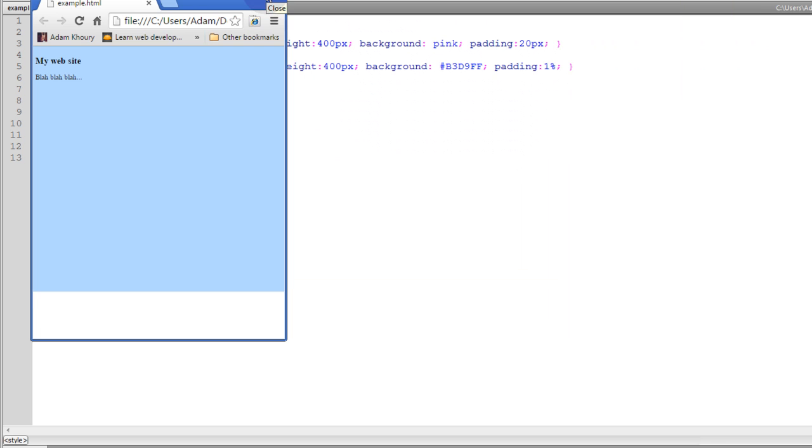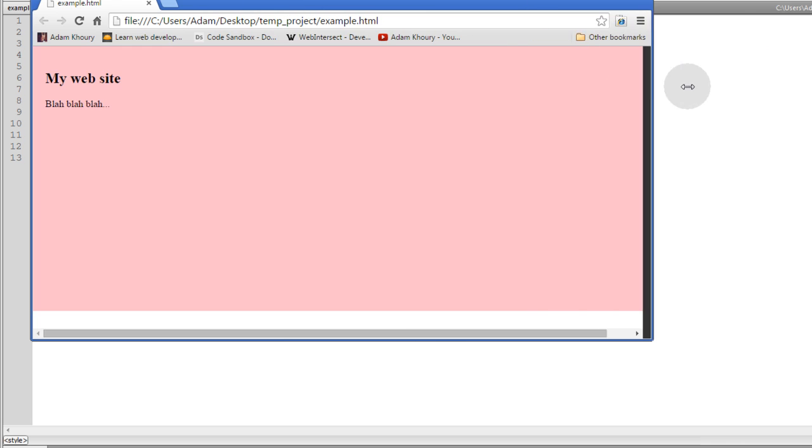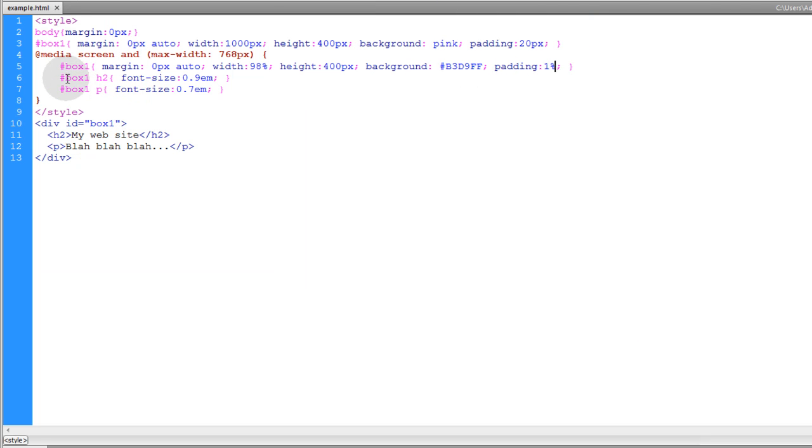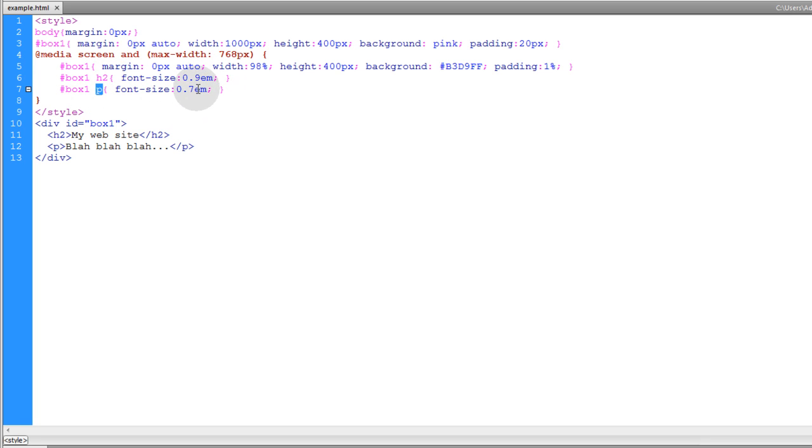You can see I'm changing the size of the font, the text, right here. Changing the H2 to 0.9 EM, changing the P to 0.7 EM.